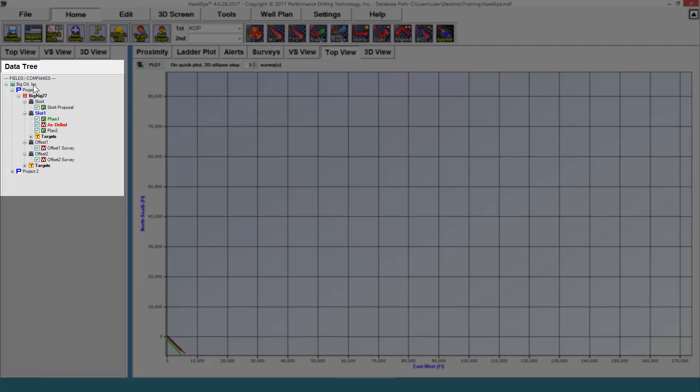You can name these whatever you want. Most users name this after the customer they're working for if they're a service company. Under every field slash company, you have a project.